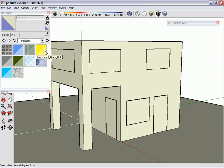I'm going to set up a simple exterior scene to render using Podium after applying textures provided by SketchUp 6 to the model.